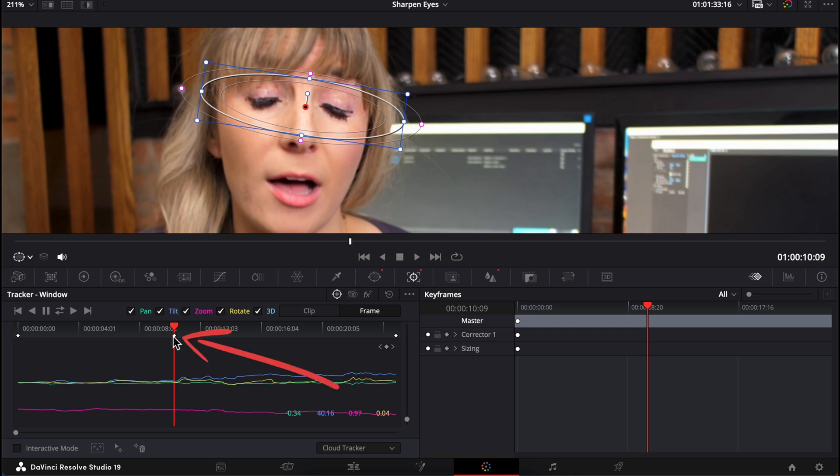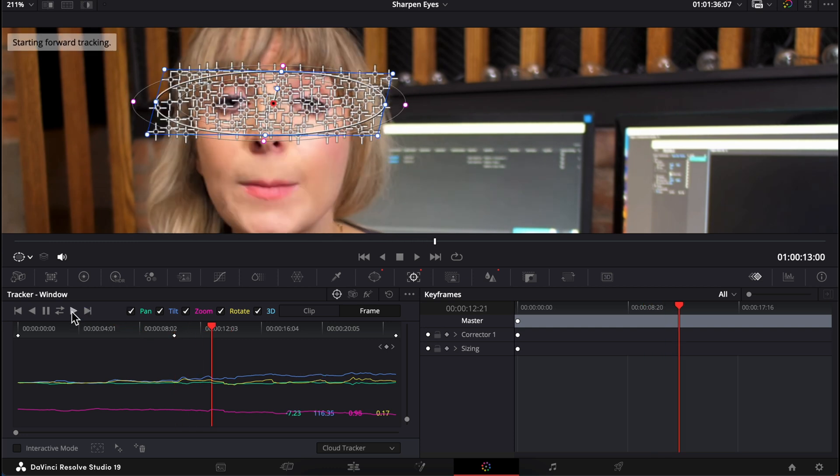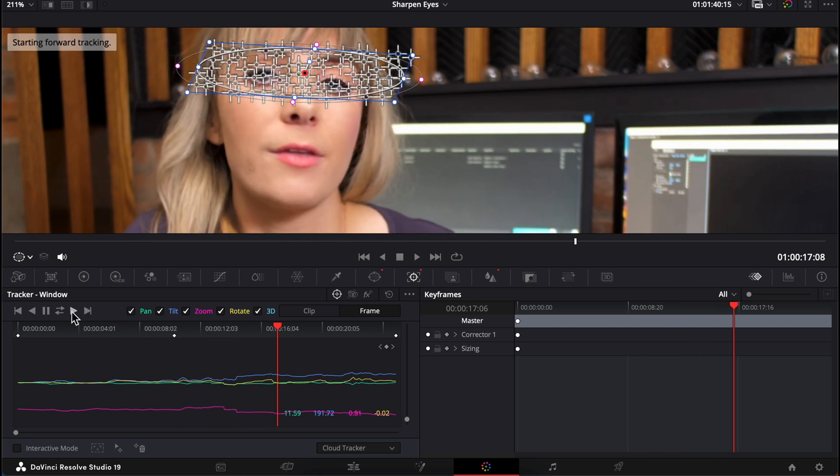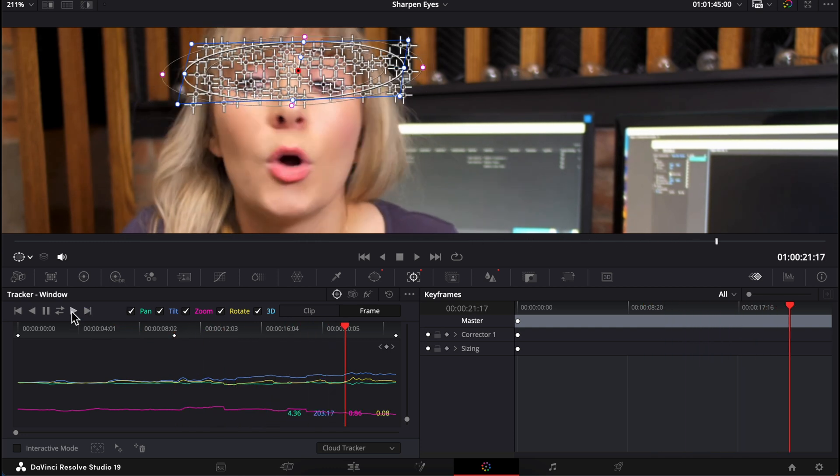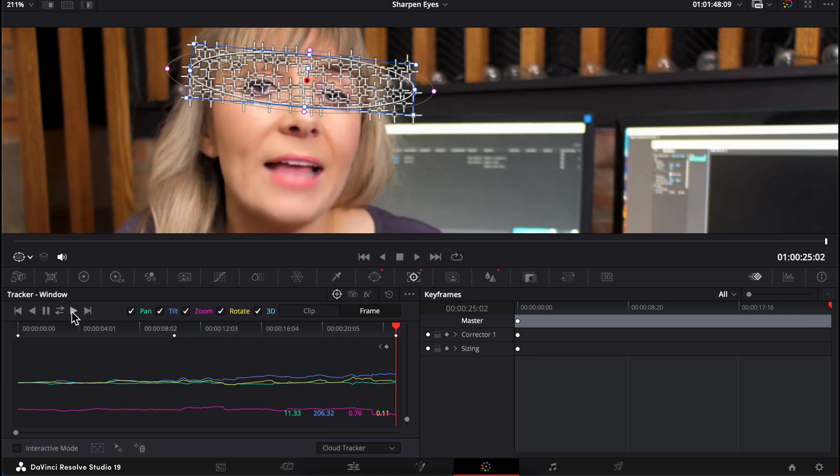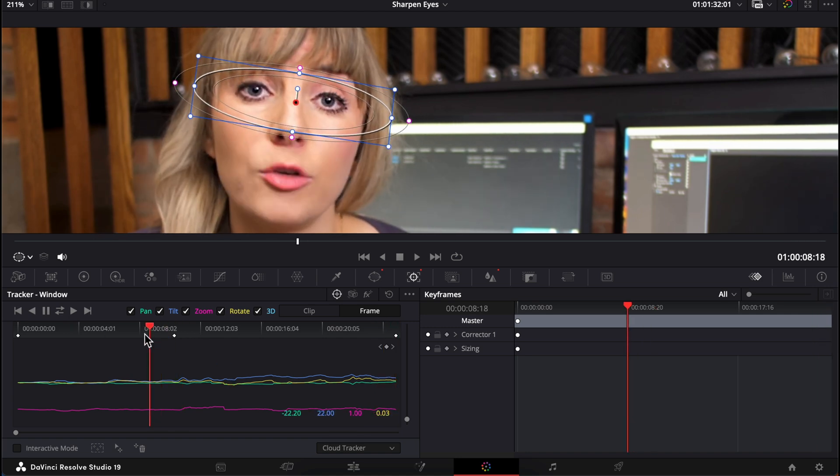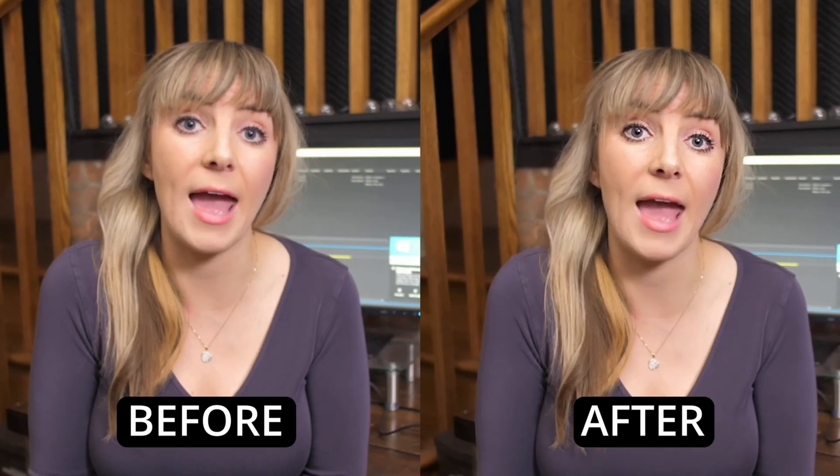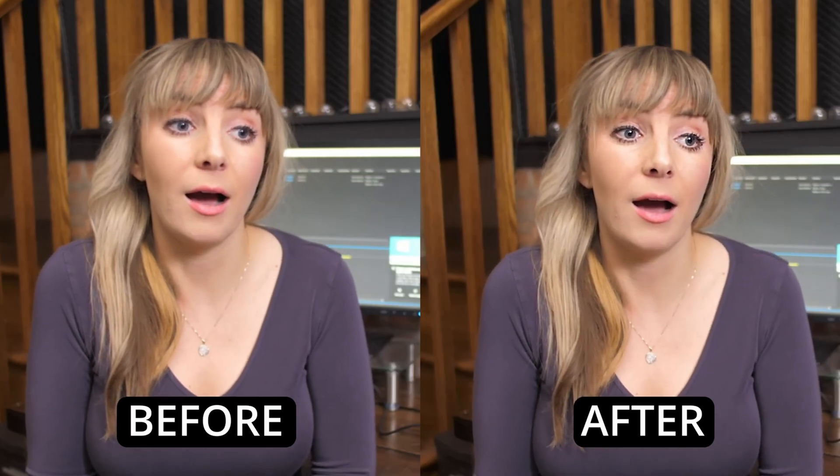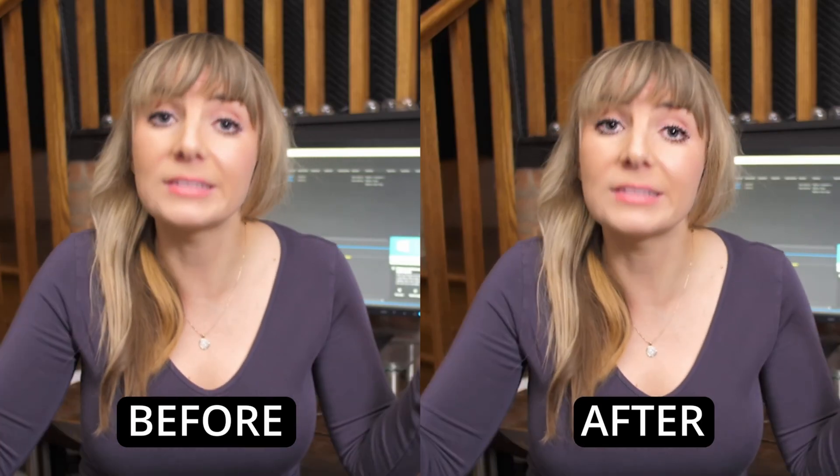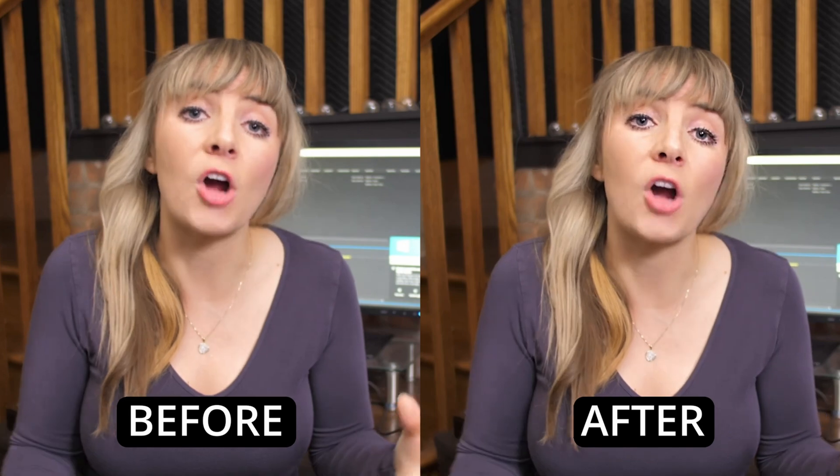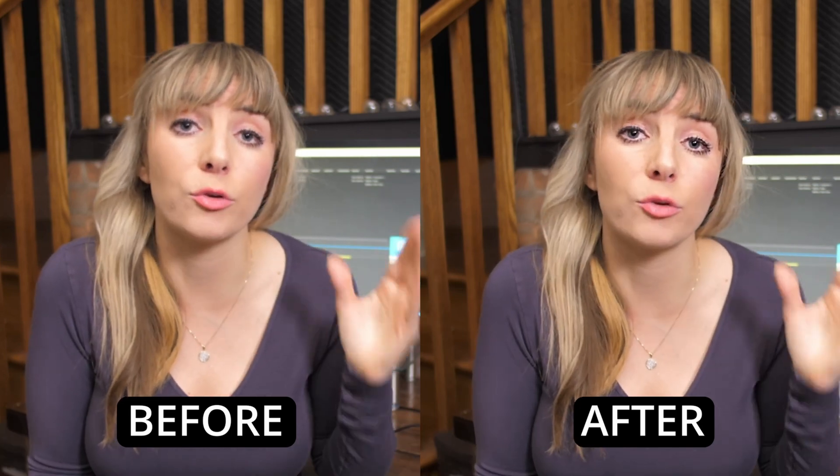This holds the new mask's position at this frame in our clip. Now let's click this forward arrow to retrack the remaining part of the clip. Okay, awesome. Let's check out how this is looking. That looks much better.